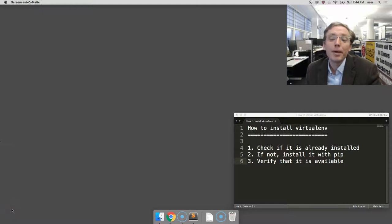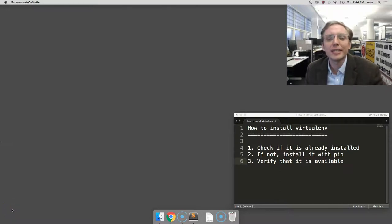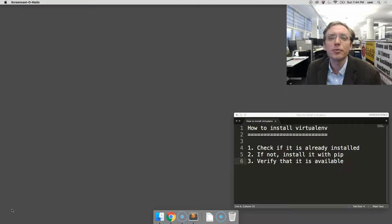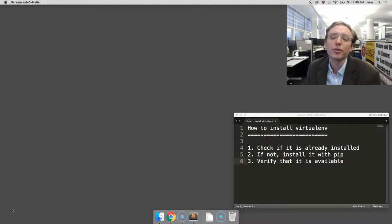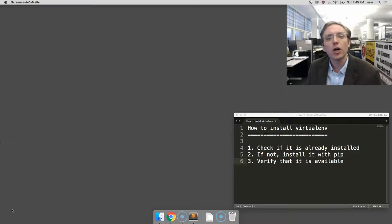Hi, I'm Ben Welsh here at the Los Angeles Times, and in this video I'm going to show you how to install the VirtualENV tool for the Python programming language on a Mac OSX computer.